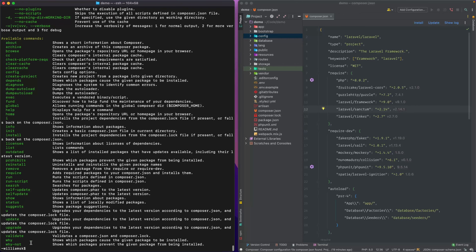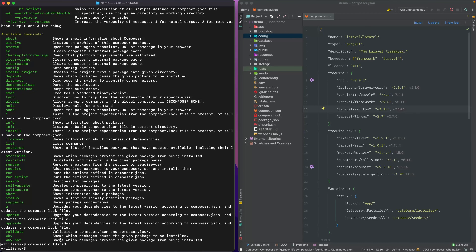We've already talked about licensing. The list command is the same as just typing composer — no different than typing composer list. If you type composer outdated, it'll check to see if there are any packages that have updates available. The prohibits command shows what packages prevent a given package from being installed — I don't actually use that one much.